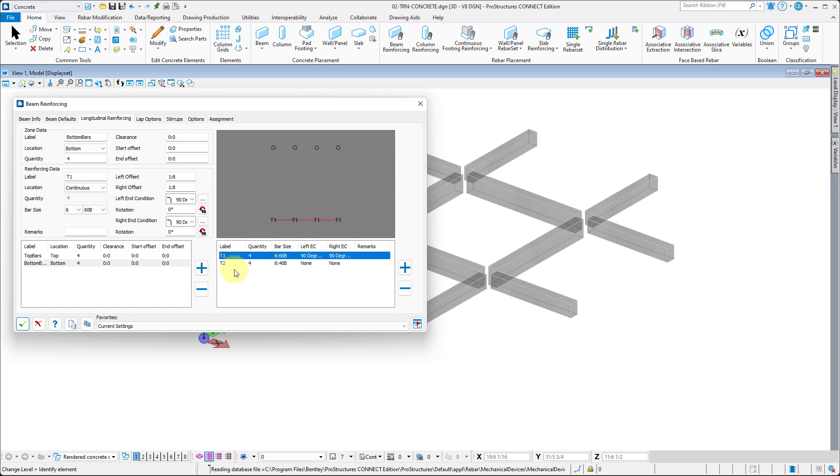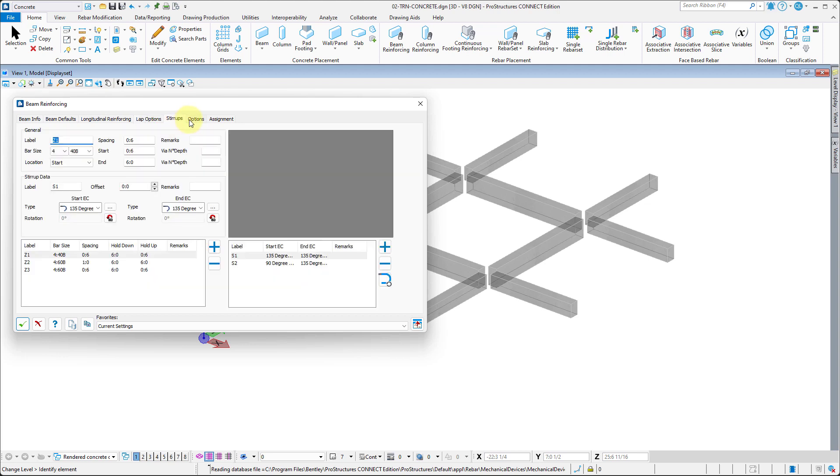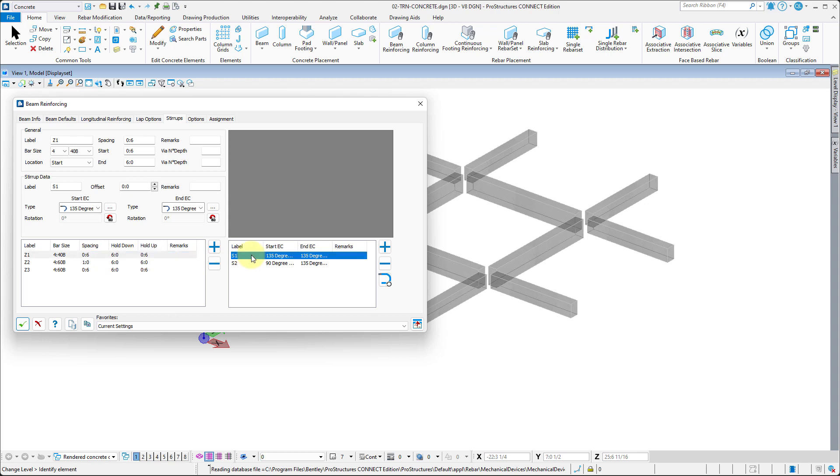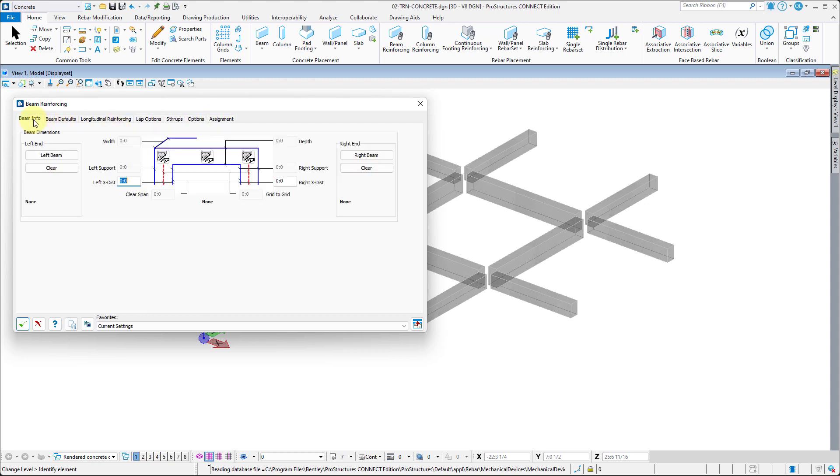Lap Options tab contains settings for rebar laps. Stirrup tab allows to set different shear reinforcement zones in the beam and the shape and size of the stirrups. Assignment tab allows to specify levels and descriptions that will be assigned to rebar once created.